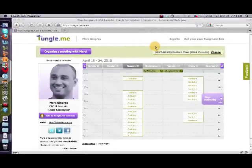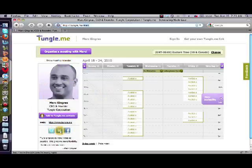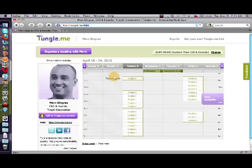So when you first sign up to Tungle, which is a free account, you get your own Tungle.me URL. Mine is Tungle.me/Mark. Once you get it, you really get to customize it the way you like it. I put my picture on it, linked it to my different social networks, and I got to set the times that I want to make myself available for meetings.